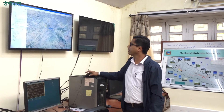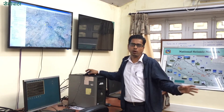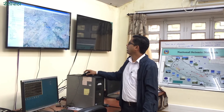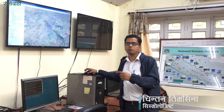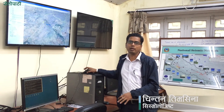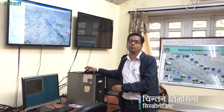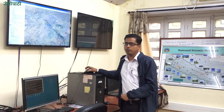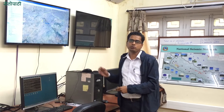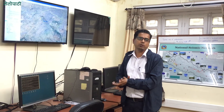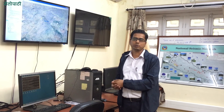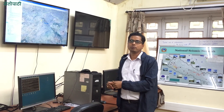Now we know there are 4 hours of data — this is an earthquake. We publish it on the website, mobile apps, and NEOC, the National Emergency Operations Center.